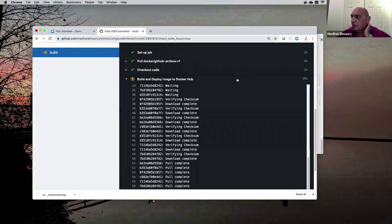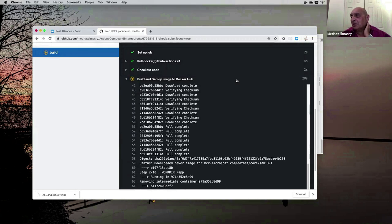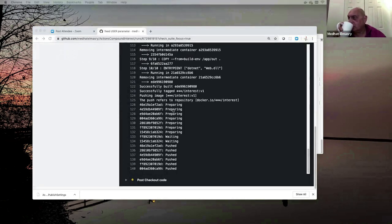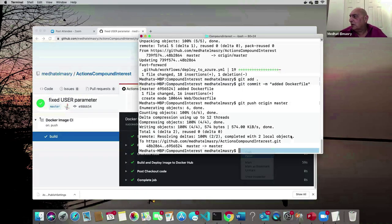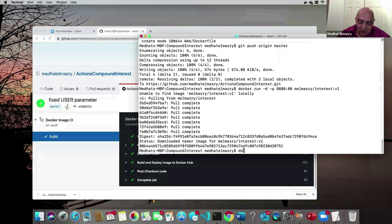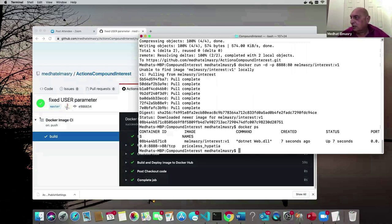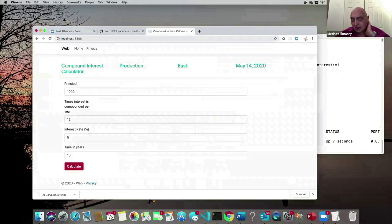The workflow is now building the image, pulling all the layers from the source. The real test is to pull this image from Docker Hub and run it. I run the command: docker run, mapping port 80 to port 8888 on my server, using the interest image. I check docker ps and the image is running. Going to localhost:8888 — it works! That's the second demo complete.